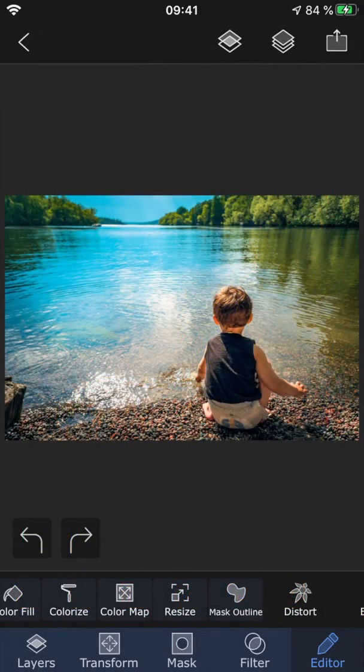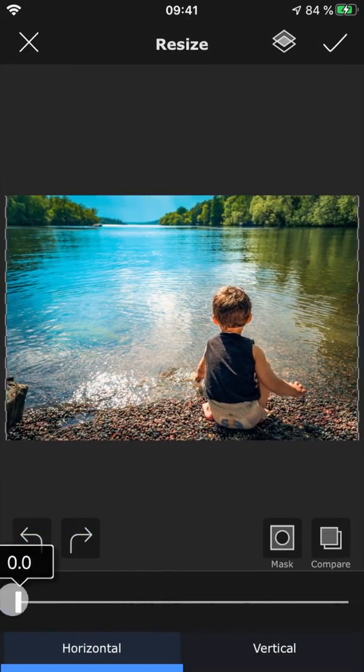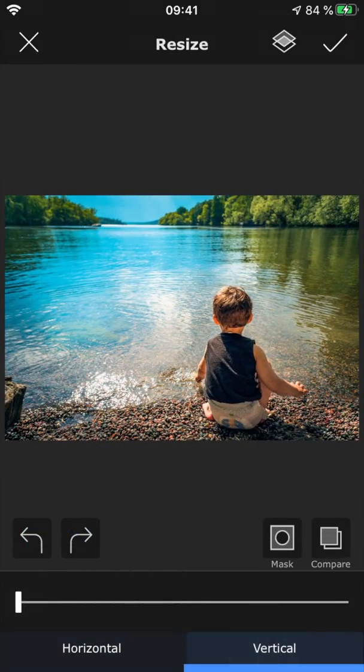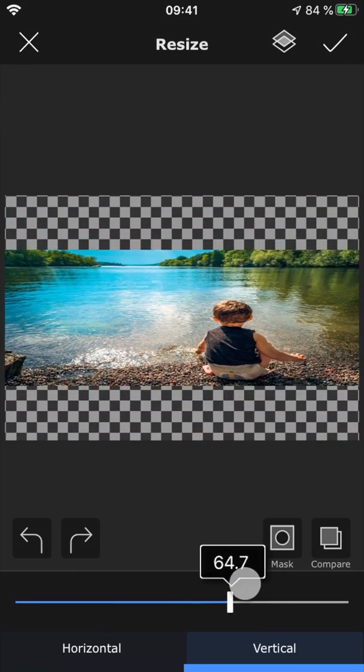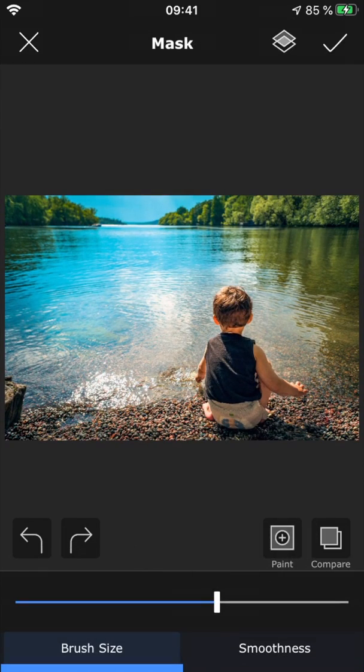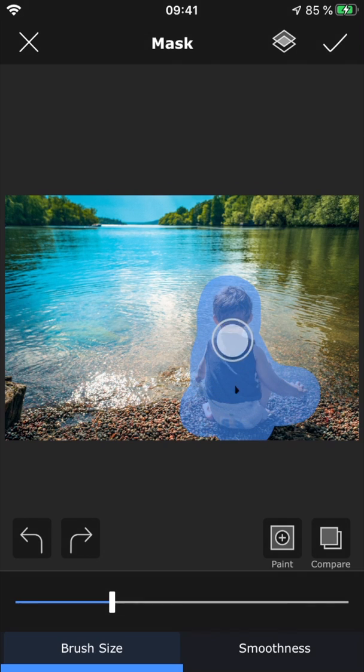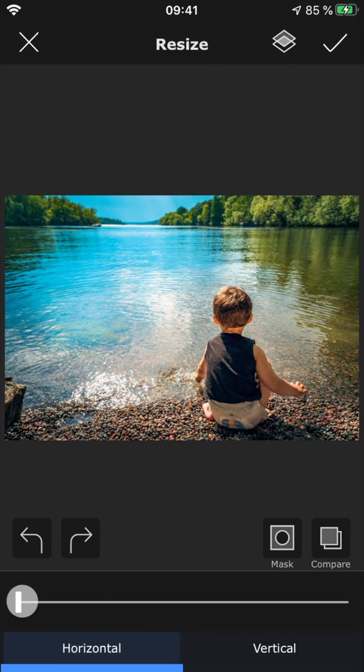Resize lets you squeeze the photo horizontally and vertically, so that you can make it fit a certain format. By using this together with a mask, you can keep the main part of the image untouched, while shrinking the background to fit your desired dimensions.